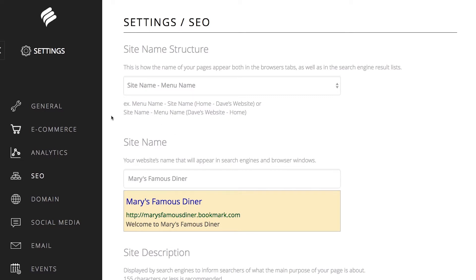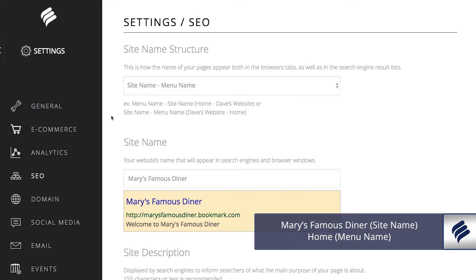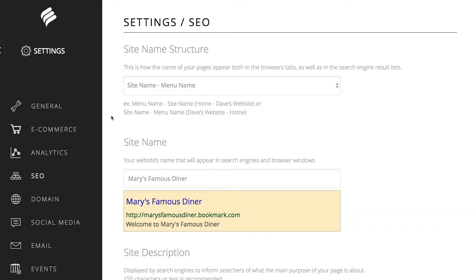Here's an example so you can see what this means. Let's say your restaurant's name is Mary's Famous Diner, and accordingly that is what you chose to name your site. Then what will show in your user's browser and in search engine result lists will be Mary's Famous Diner Home, Mary's Famous Diner About, Mary's Famous Diner Gallery, etc.